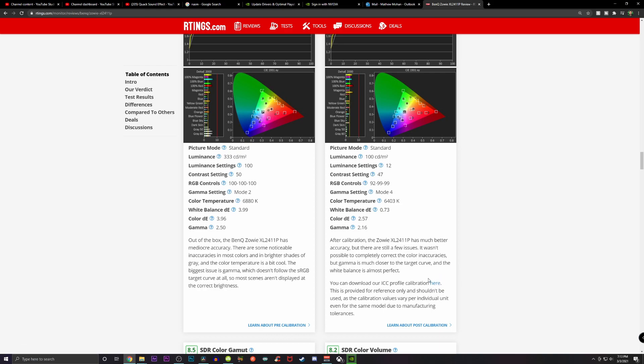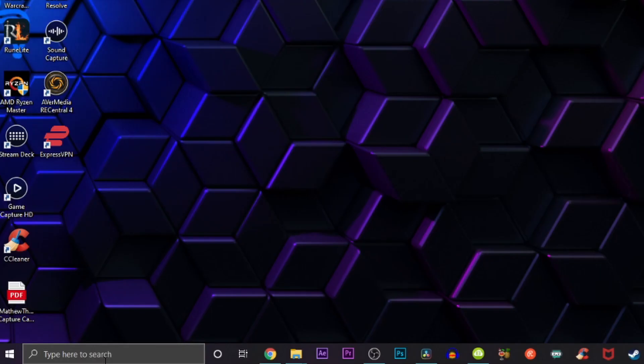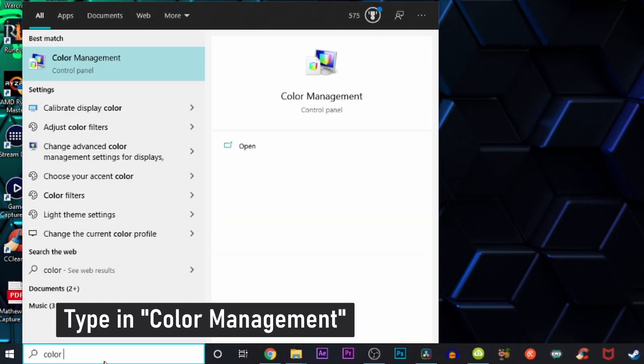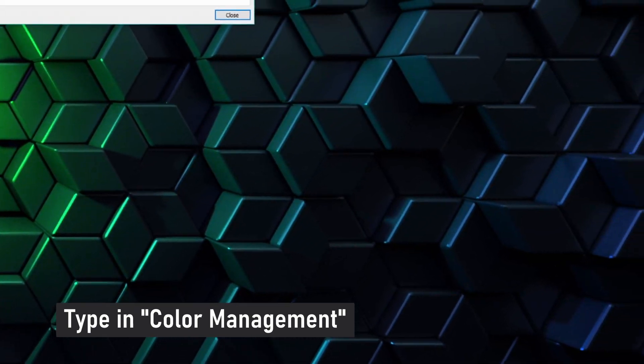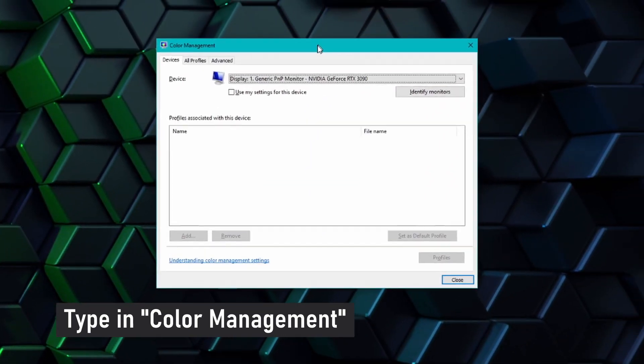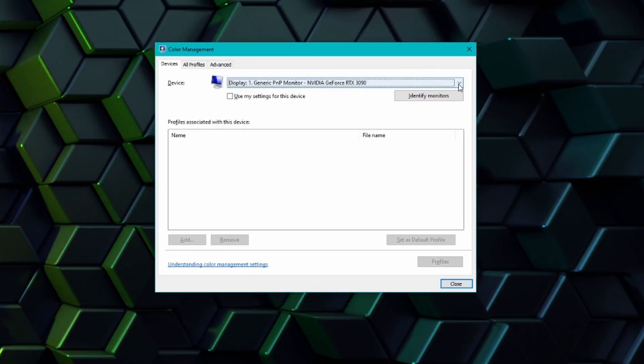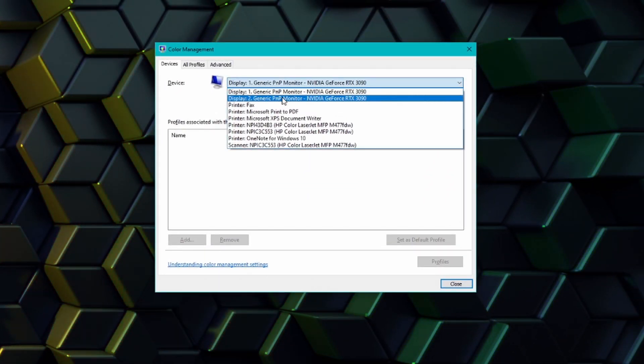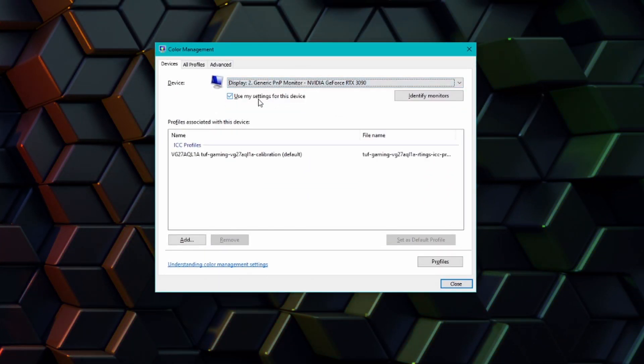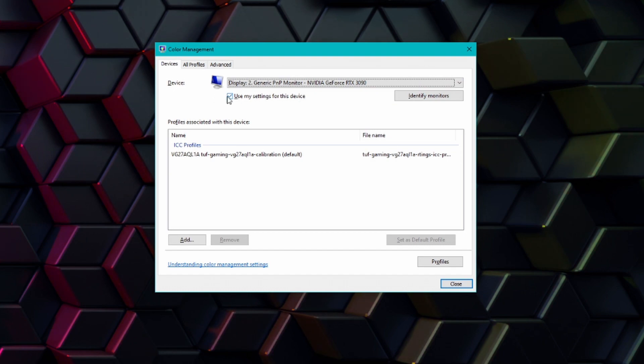Then I would navigate to the Windows search menu, type in color management and choose the display you are looking to calibrate. Then check off use my settings for this device.